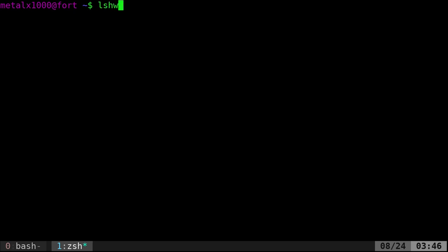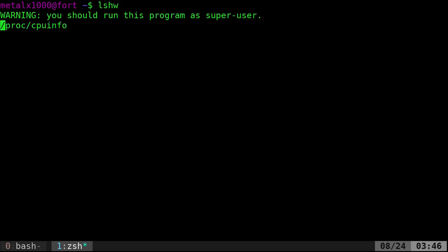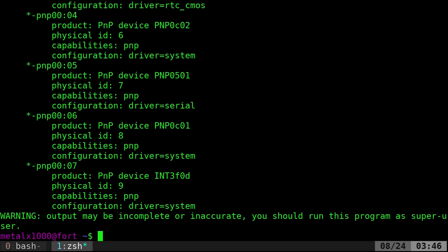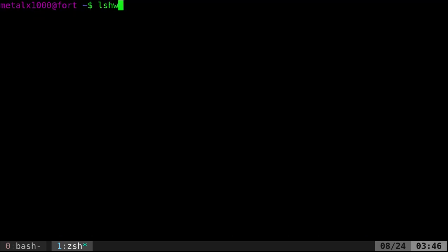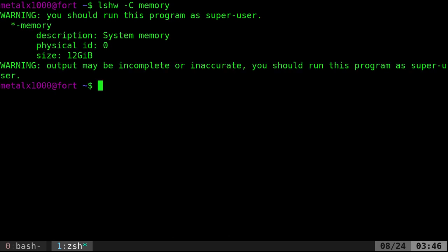Now if we list h w, that's list hardware. It's going to list a whole bunch of information about our hardware. But we can narrow that down by running the same command dash c and typing in memory.